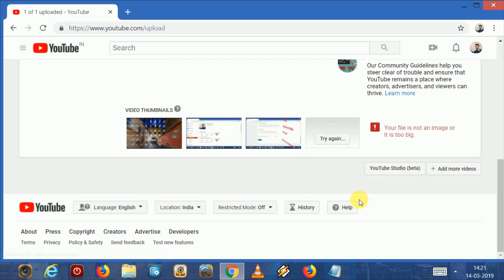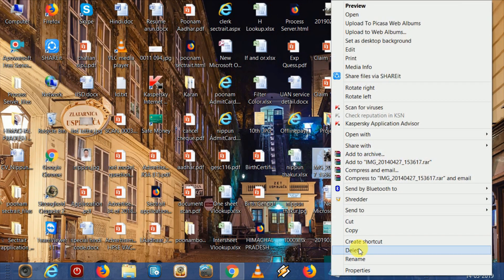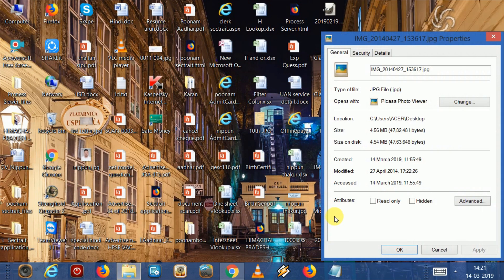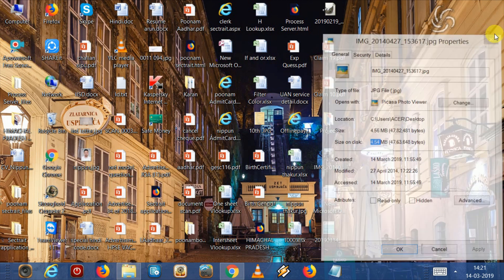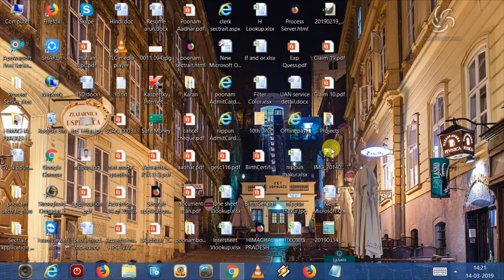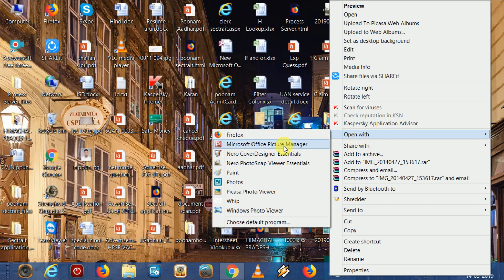That means the image size is greater than 2 MB. Let's check the image properties. Size is 4.56 MB, which is greater than 2 MB. I am going to resize it so that I will be able to upload the thumbnail. Open this image with Paint.